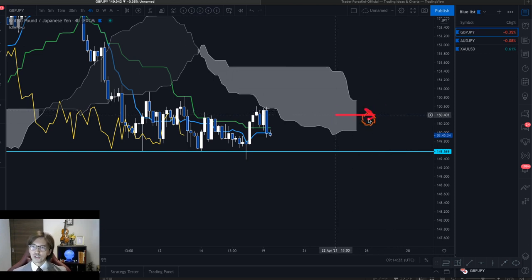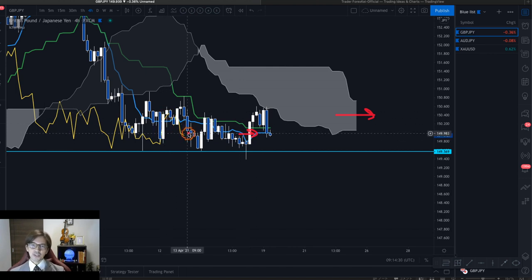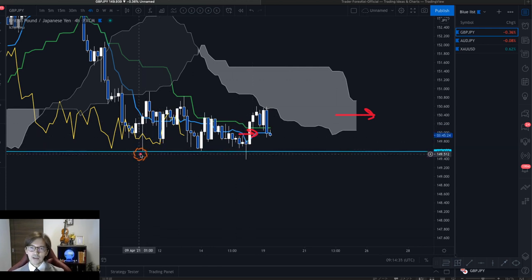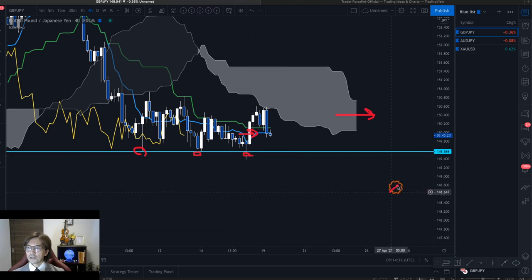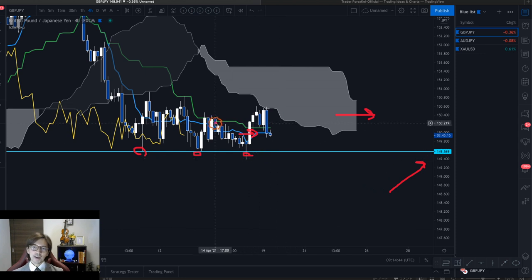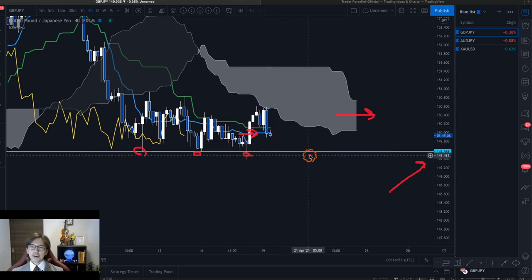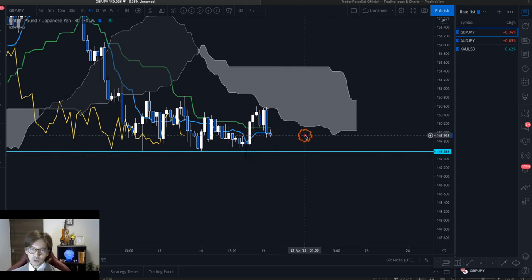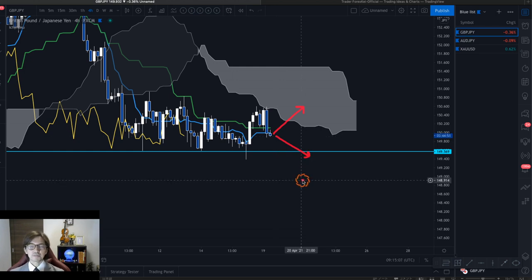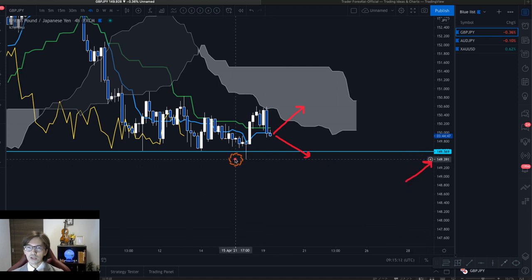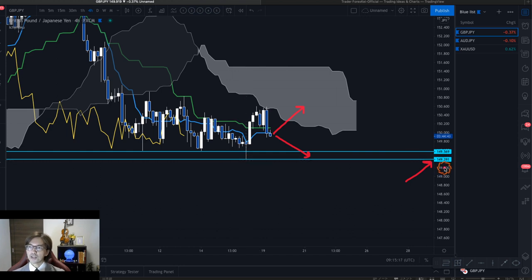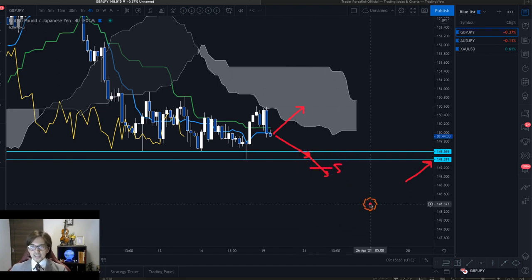Looking at the weekly chart, this is still ranging — Kumo flat, Kijun Sen and Tenkan Sen flat, Chikospan overlapping the candles. We've had three tests of the 149.56 support. I was expecting the market to break that support downward last Friday but it didn't happen. At this stage I'm not sure which way it goes. Once the market breaks below 149.56 or the weekly low of 149.39, I will look for a sell opportunity.